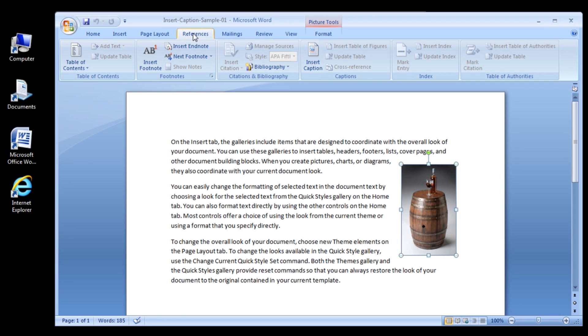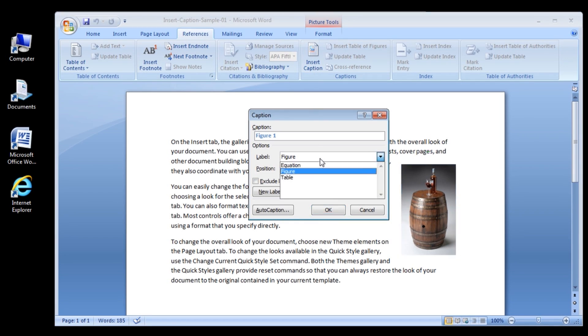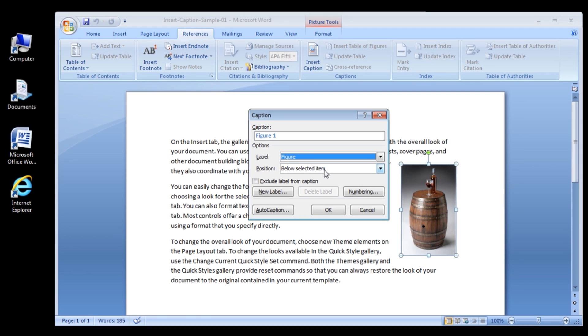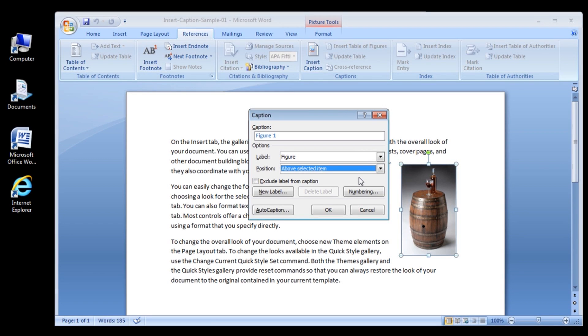3. In the Label box, select the type of label. 4. In the Position box, specify placement of the label, whether you want your caption to appear above or below your object.